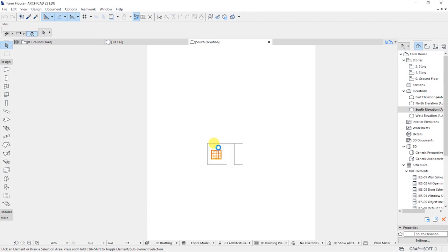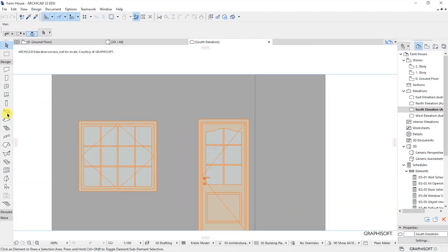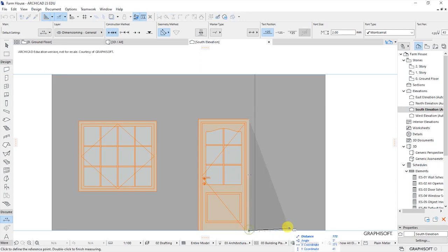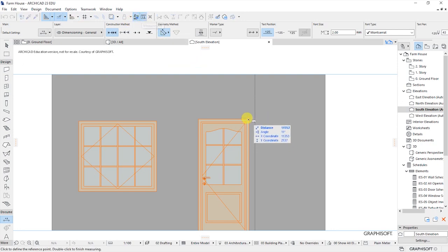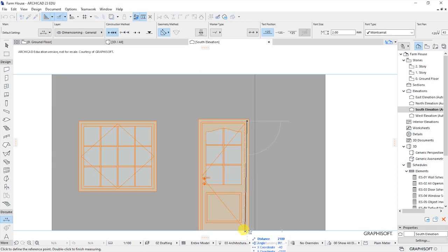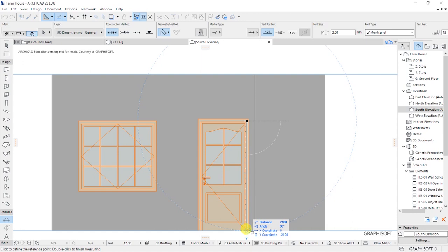When we go to the elevations, we will also need to use the dimensioning tool to check the exact height of that door. Rather, we can also use the measure tool, which I'll grab from there. This is the measure tool up here — you click on it, then you click to start measuring from this point up to this point. As you can see, the distance is 2,100 millimeters.